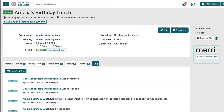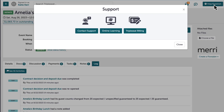Any floor plan integrations I have, like All Seated for example, would show up underneath the attached files with the option to create a floor plan for this event. If you have any questions, please reach out to the support team at support@tripleseat.com, or by clicking the help question button at the top right corner of any screen.